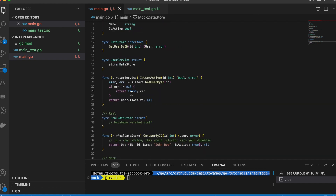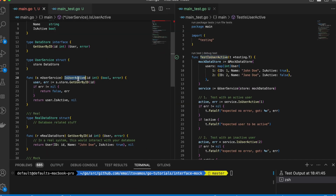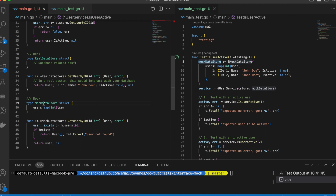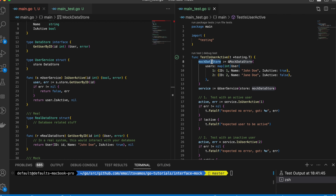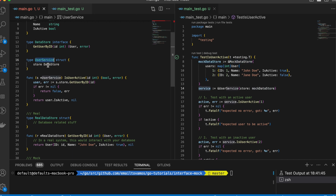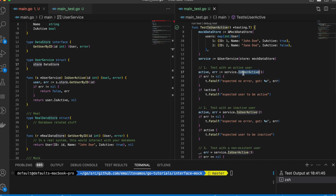This mock struct will be used while writing the tests. In the test for IsUserActive, we initially define the MockDataStore and initialize it with some users — one user is active, another is inactive. Now we have this mock struct which implements our interface, so we define the UserService with our store set to that MockDataStore.